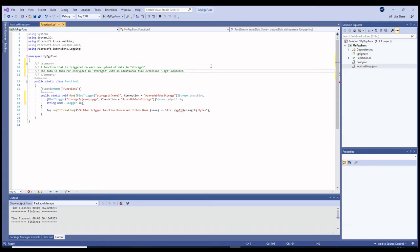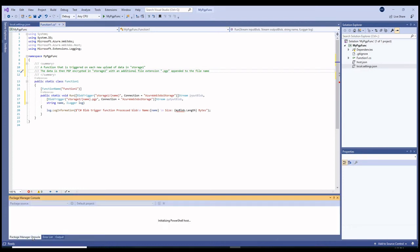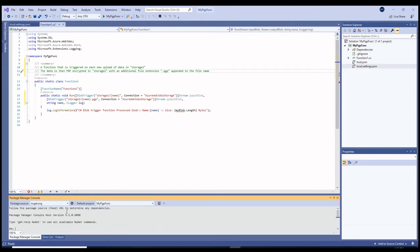The next thing that we shall do is to import the ddsoft PGP DLL from NuGet. For this demonstration we will use the trial version, but if you have already purchased ddsoft PGP for .NET, you will be using the production version from our private NuGet repository.